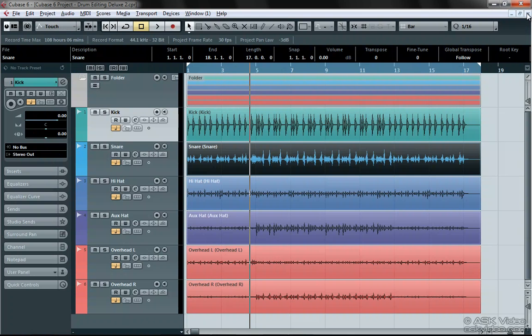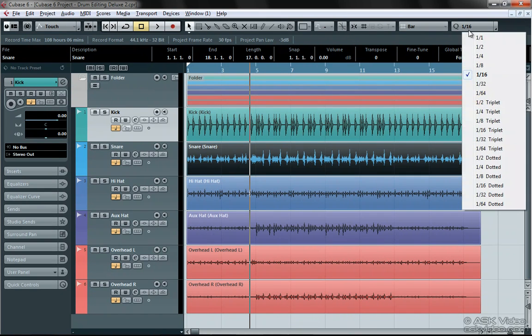I guess while I'm up here, I'm going to make sure the quantize grid will be friendly with my hi-hat part. And sixteenths should be fine.